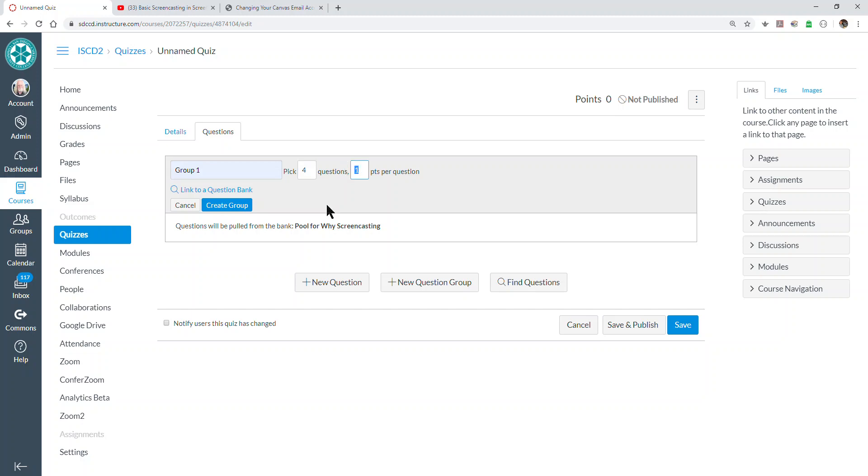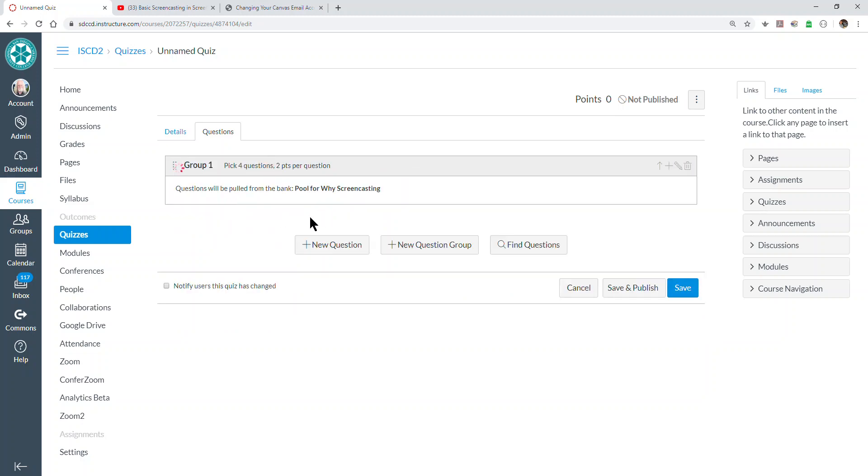And of course, we can set the number of points per question. We've linked it, we've put in the numbers we need to. Now we just create the group, and the group is ready to use.